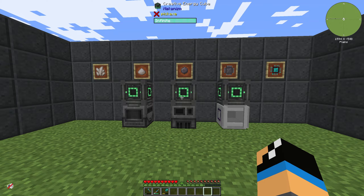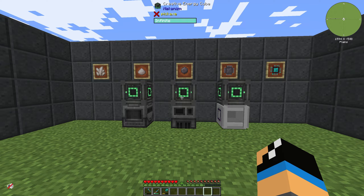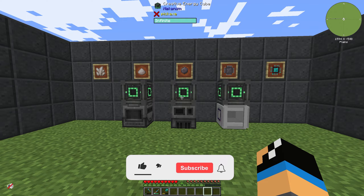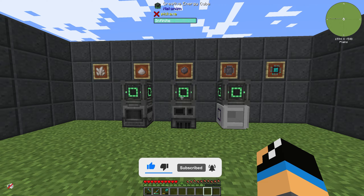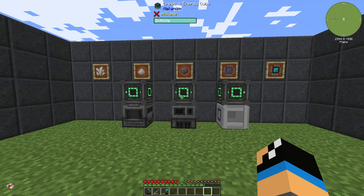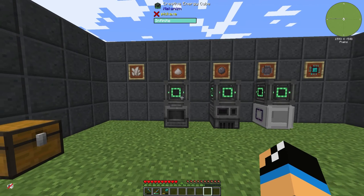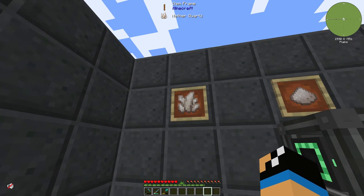Hello guys and welcome back to a new Applied Energistics 2 Tutorial. In this episode we want to take a look at silicon — how you can get some silicon and what you can do with it in Applied Energistics 2. If we take a look at our wall here, we can see on the left side that it all starts with some nether quartz.